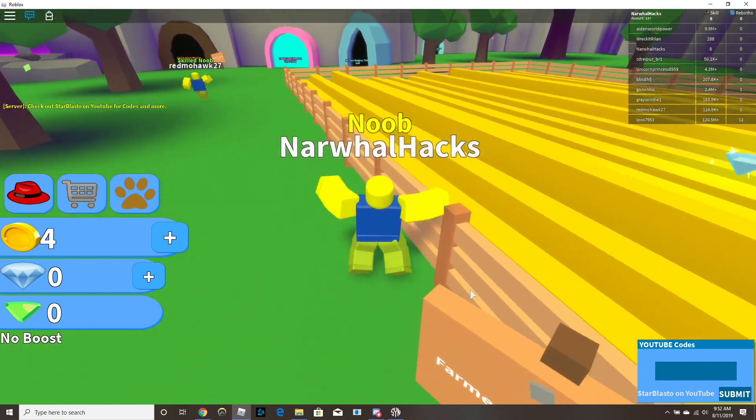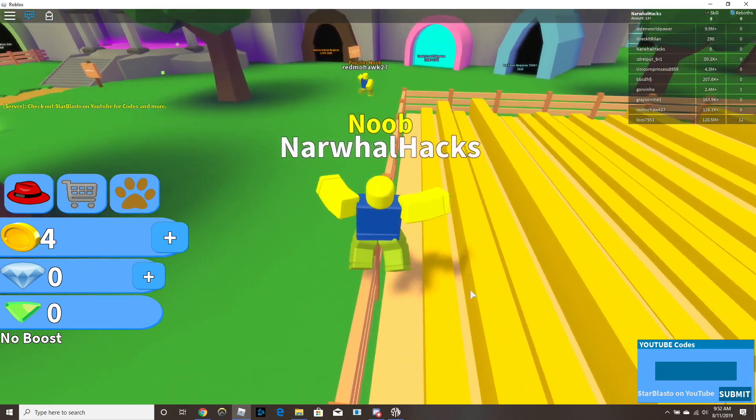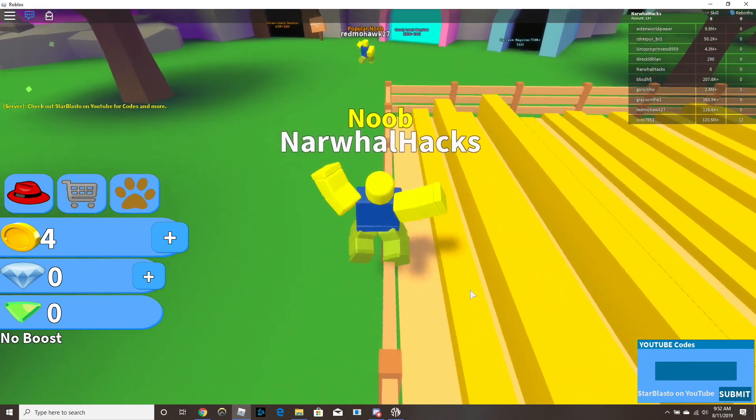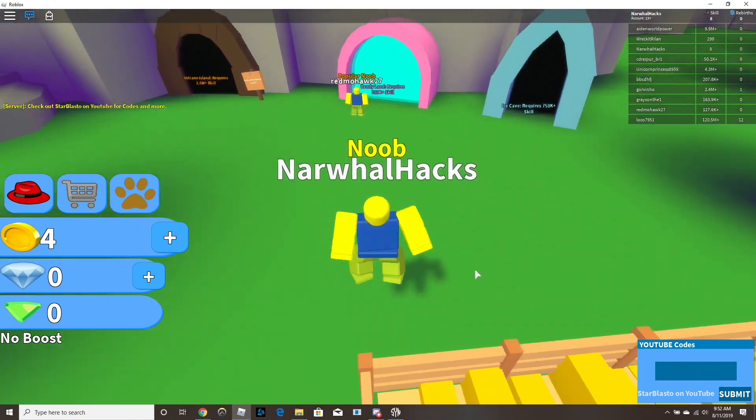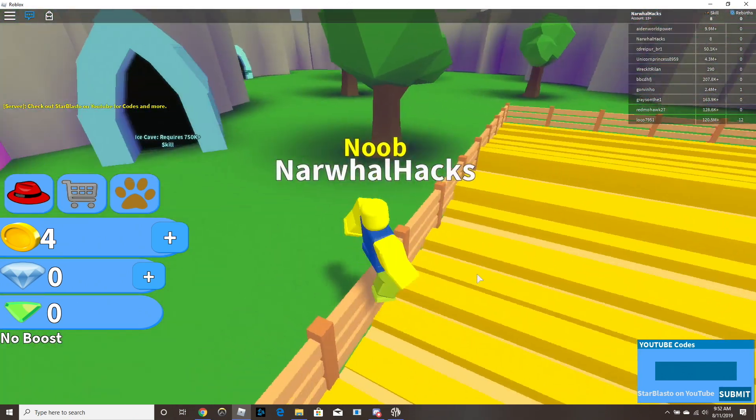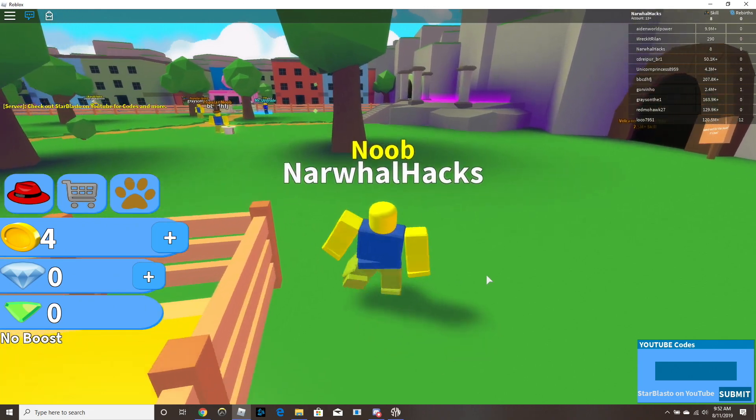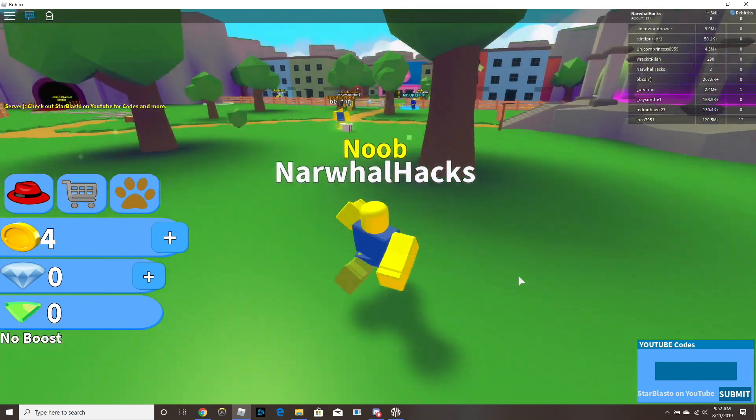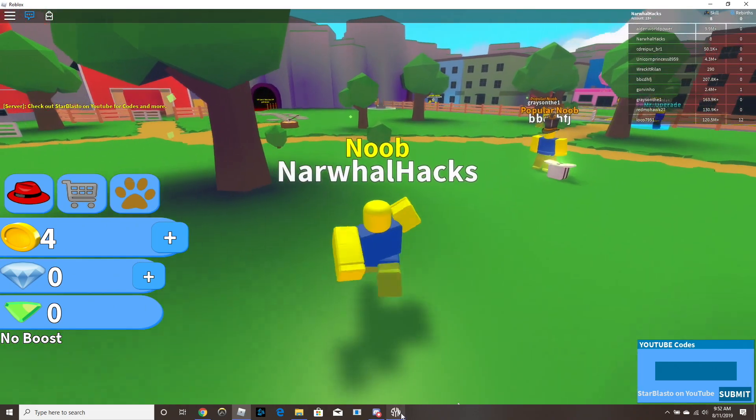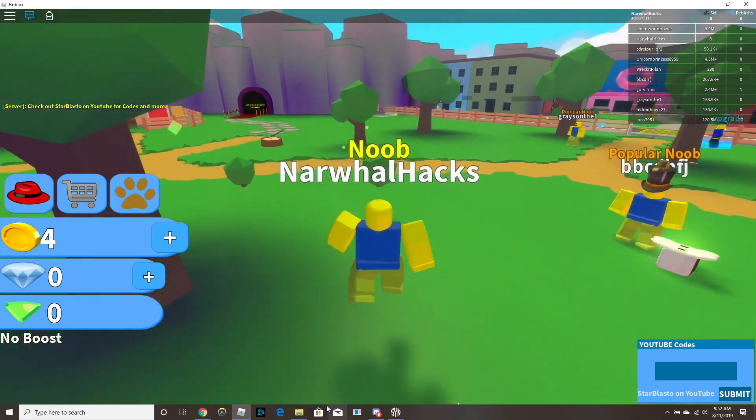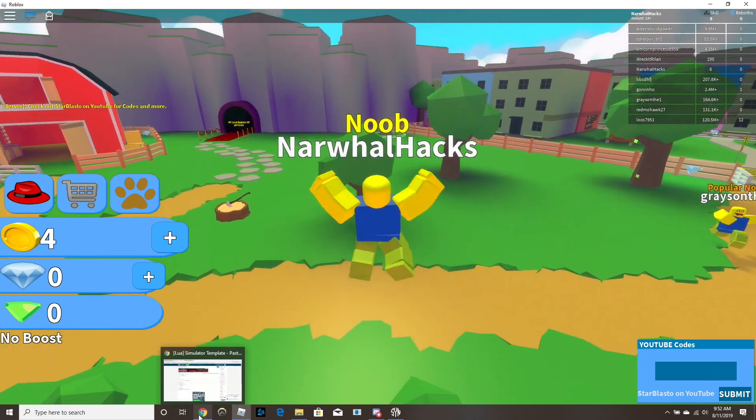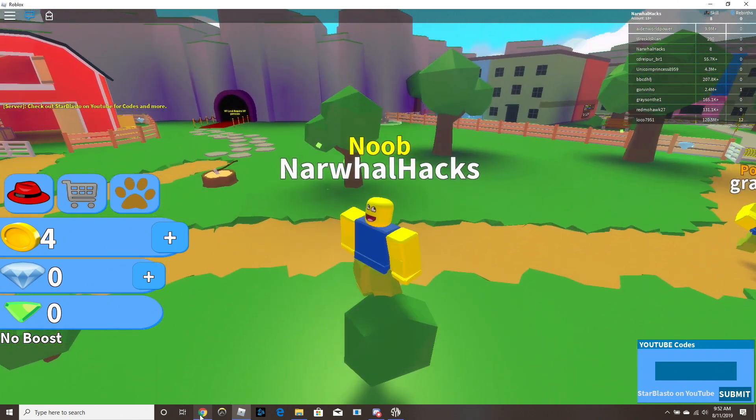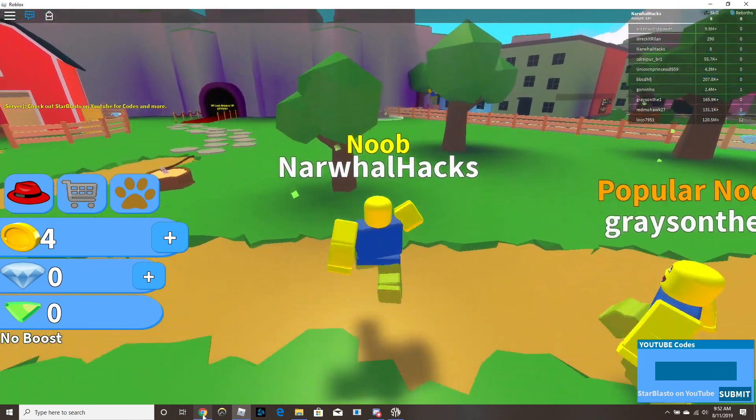So today we're gonna try and make a script for this game, it's Noob Simulator, it's pretty simple. So to start, all you guys need to have for this, I'm gonna link the scripts in the description of the video too.